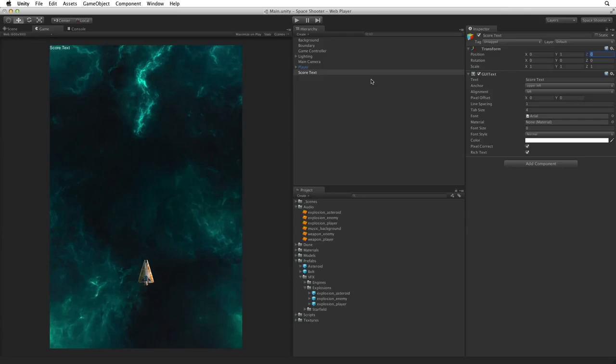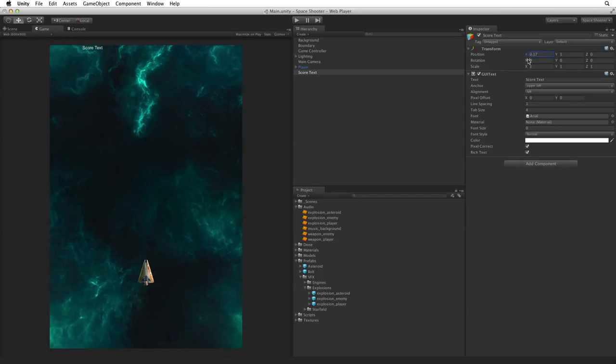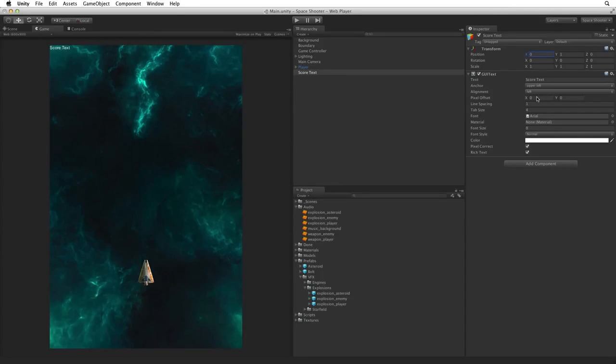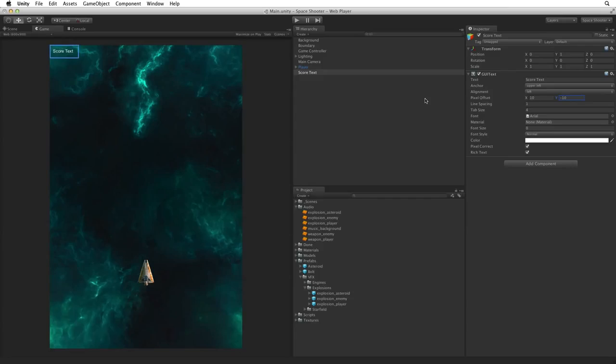Because of the viewport space it is awkward trying to set such a small value of space using the transform component. The solution to this is to use pixel offset. Pixel offset is, not too surprisingly, using pixels. So we can set our primary location with the transform component the upper left corner and then perfect it with pixel offset. Change pixel offset to 10 and minus 10. This will give us a 10 pixel pad around our score text, separating it from the edge of the screen.